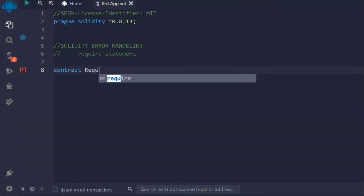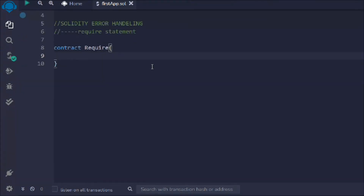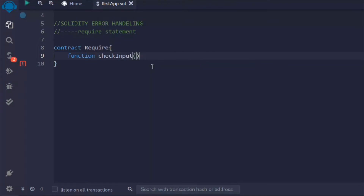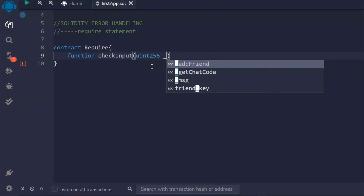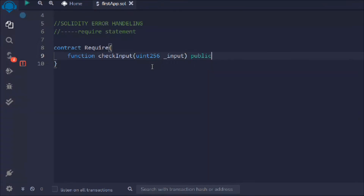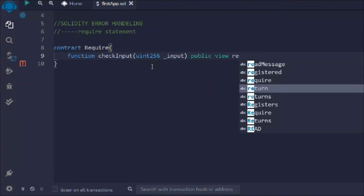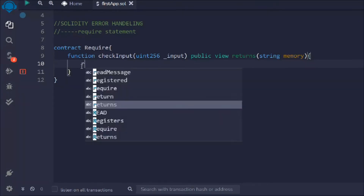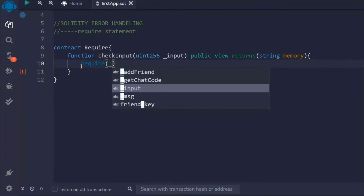Let's create a contract and call it required. Inside that we're going to create a function called checkInput. It will take a uint number from the user and we have to validate that number. It's a public view function that returns a string. Here we have to build the condition using the require statement to check for a condition.